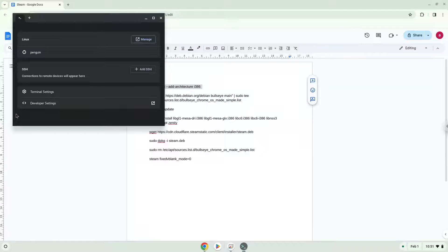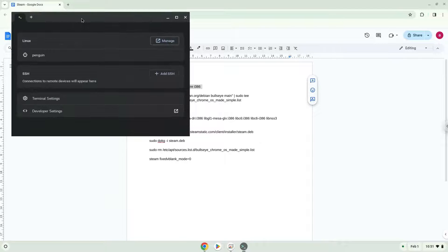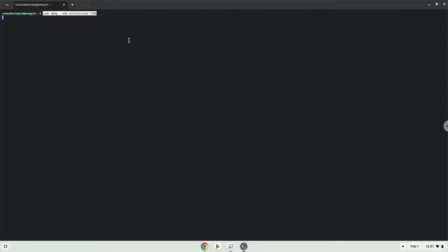Paste either with a two-finger click on your terminal, or click CTRL, SHIFT, and V together. This command will enable 32-bit architecture on your system. Press Enter.